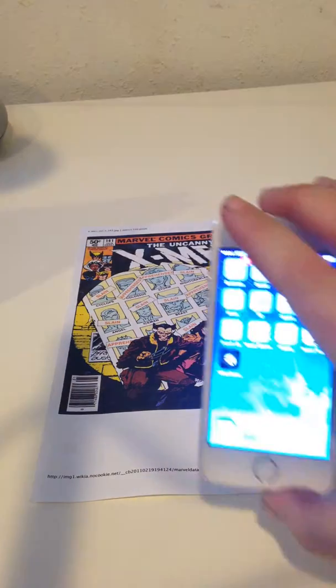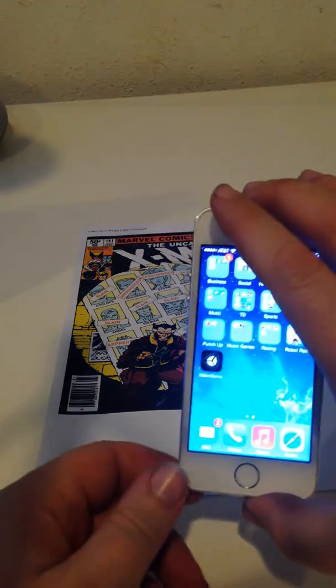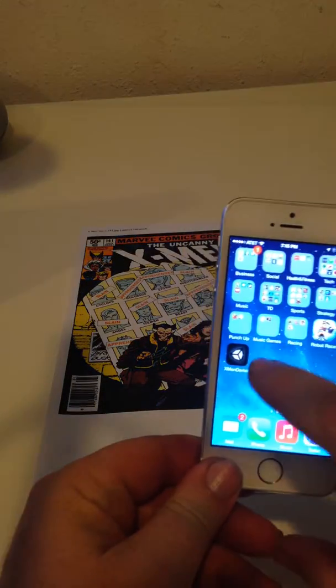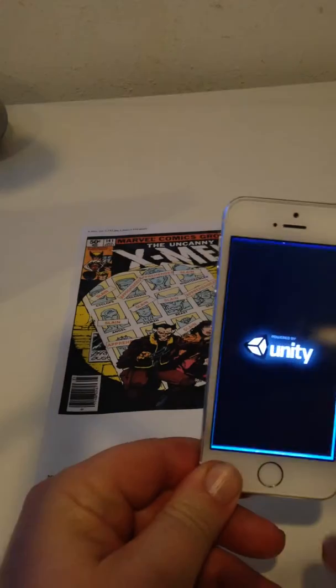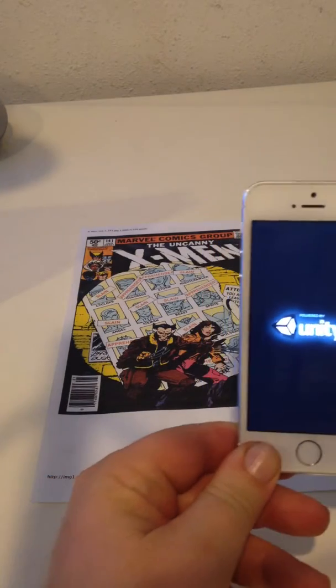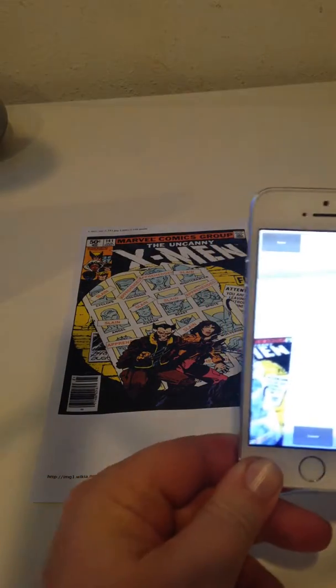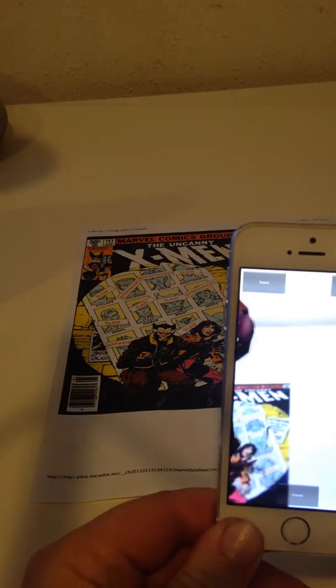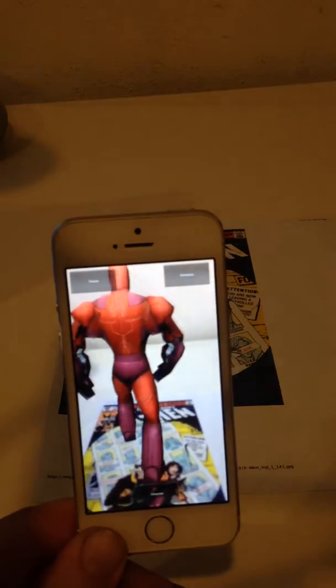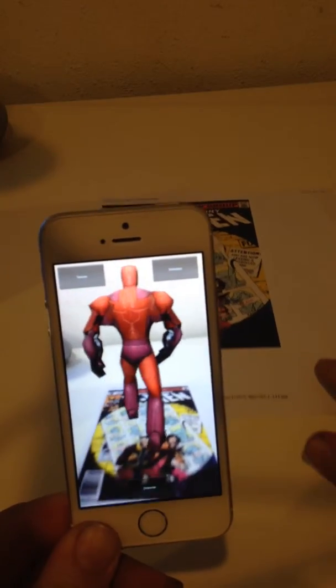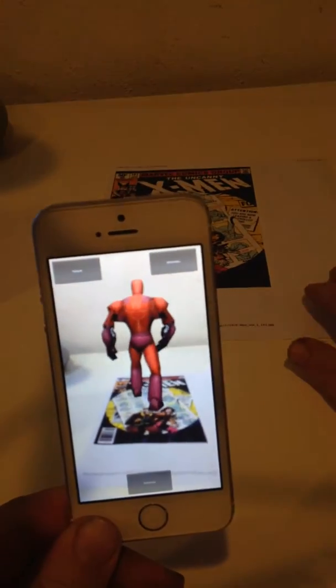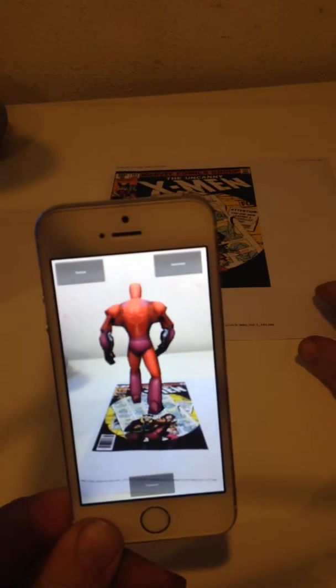I've got my 5S here, and we've written it so that it is a fully executable app that goes into video mode. The minute it recognizes that image, it pops a three-dimensional textured and animated Sentinel on top of it.